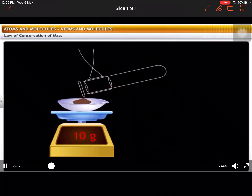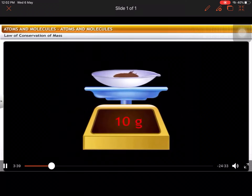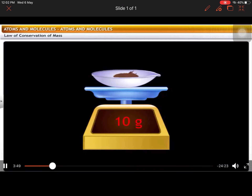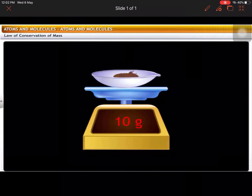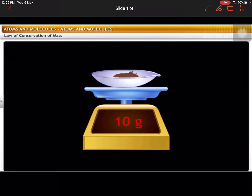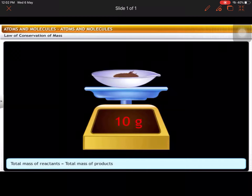You'll find the weight to be 10 grams. This shows that the mass is the same, though there is a change in form. Therefore, the law of conservation of mass can be stated as: in any chemical reaction, the total mass of the substance before and after the reaction is the same, although its matter undergoes a physical change. The total mass of reactants is equal to the total mass of products.